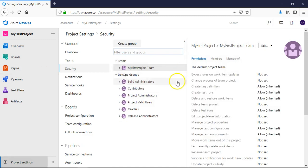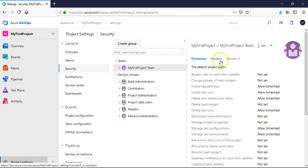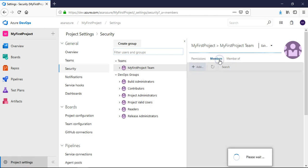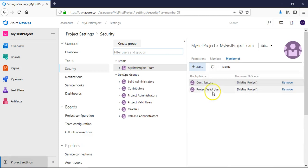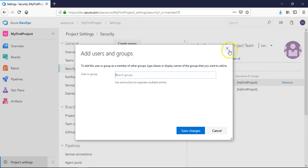You see here right, the permissions. Teams have my first project team, build administrator, contributors, project administrators, project valid users, readers, release administrators. And these permissions and the members of these groups are this, and there's a member of contributors and project valid users. This thing you can add the group here so that this group, my first project team group, can be a part of more groups as well.